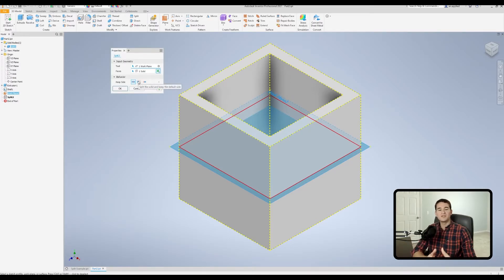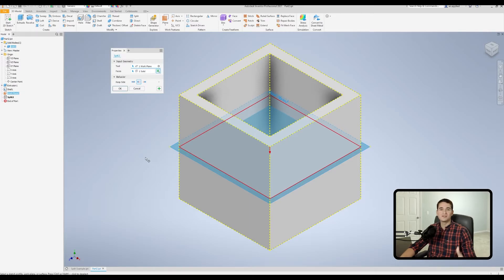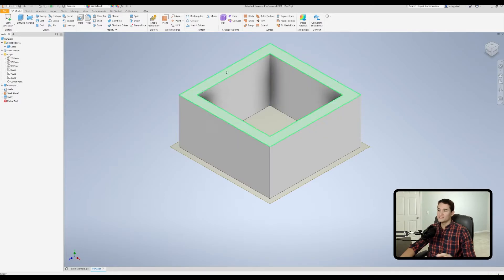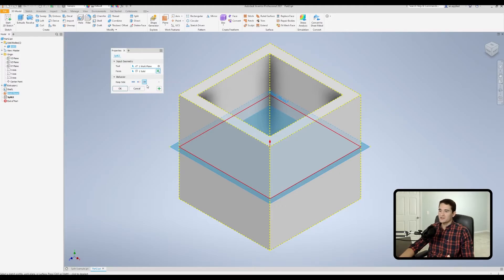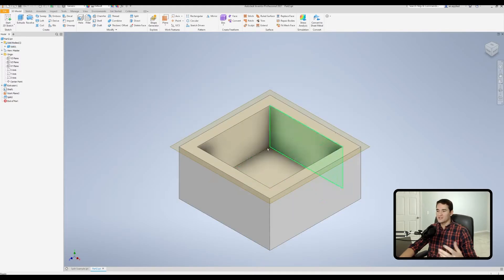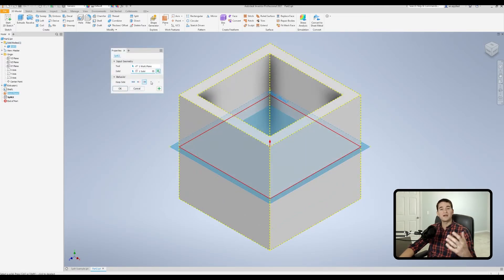We're back in the split command to check out the second option, which splits the solid but keeps the default side. When we click on this, a little red arrow pops up — the side the arrow points to will be deleted, so you know which side will be retained. Hitting OK, we've retained the top side and in the solid bodies folder we only have a single solid left. The final option splits the solid and keeps the opposite side — the arrow flips, we lose the top half, retain the bottom, and are left with a single solid body.